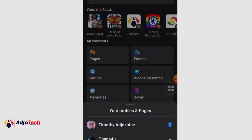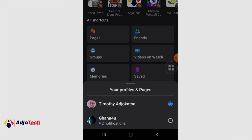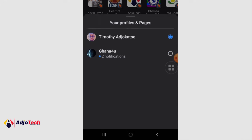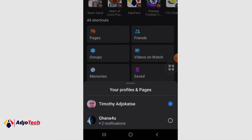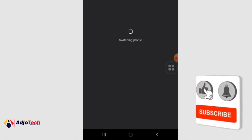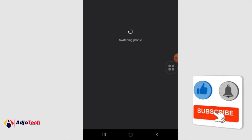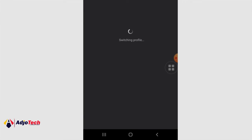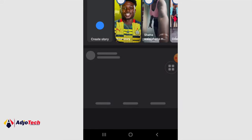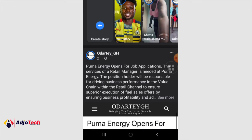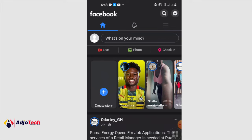You can switch between the two and use your new page experience just like your profile. If I want to switch between my profile and my new page experience, I just have to select my new page experience and it's going to switch. You're going to see the profile, and then I'm going to have my new page experience.